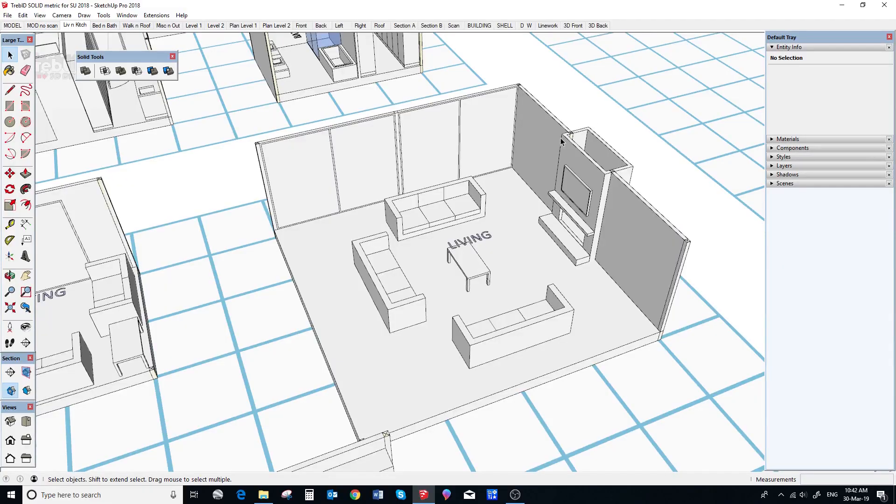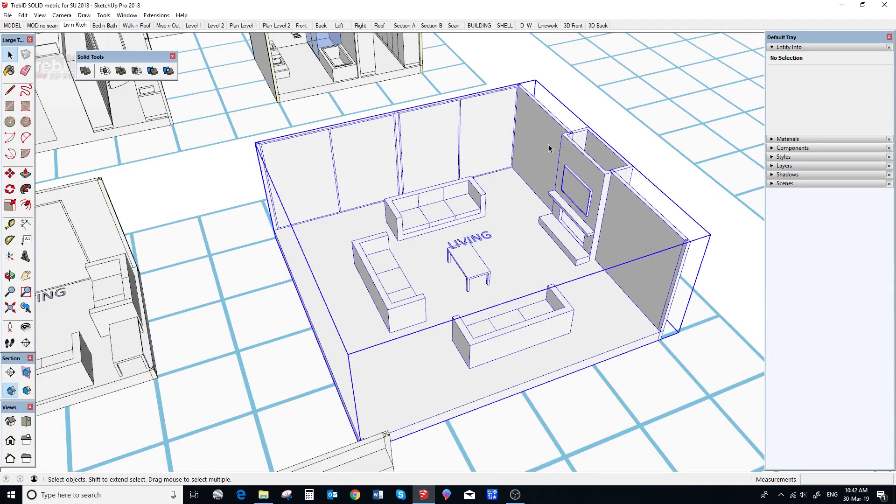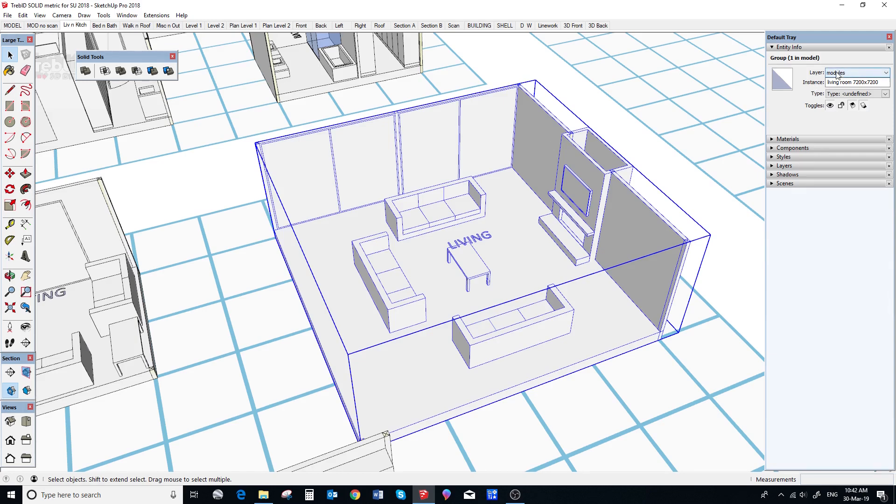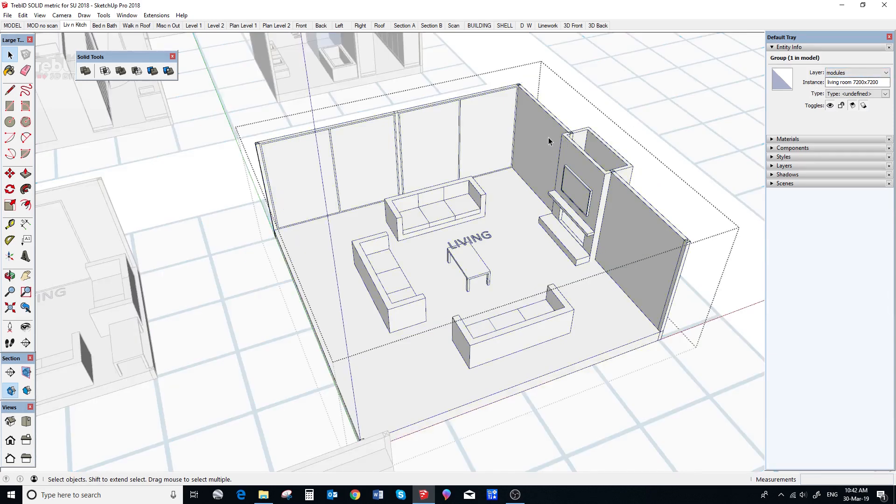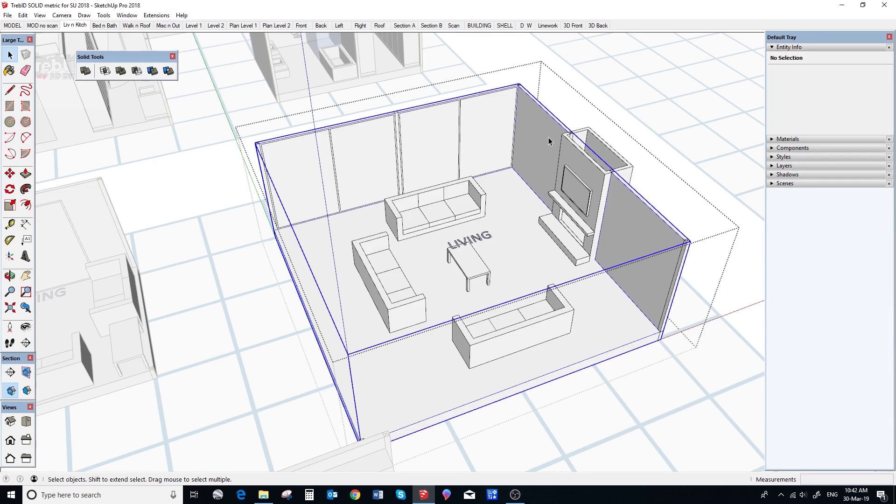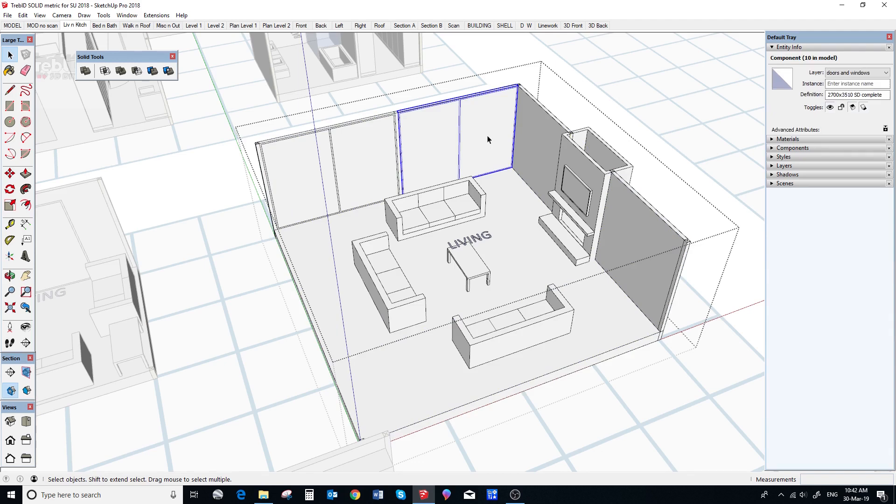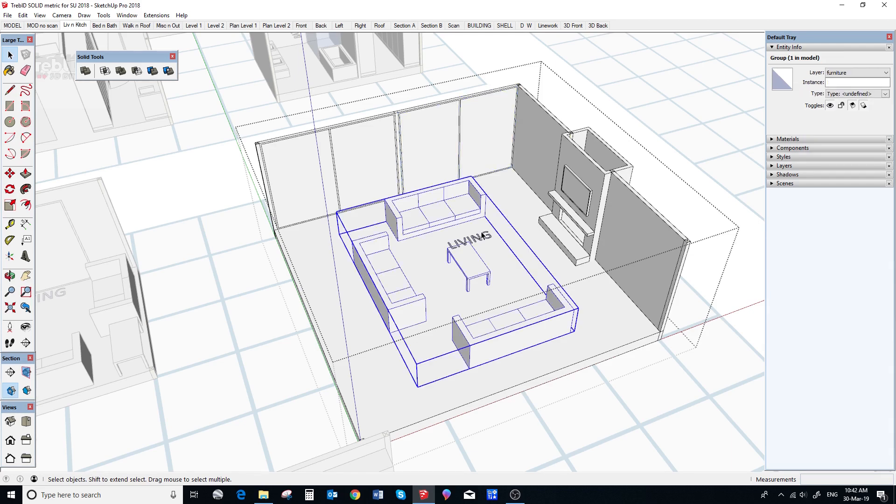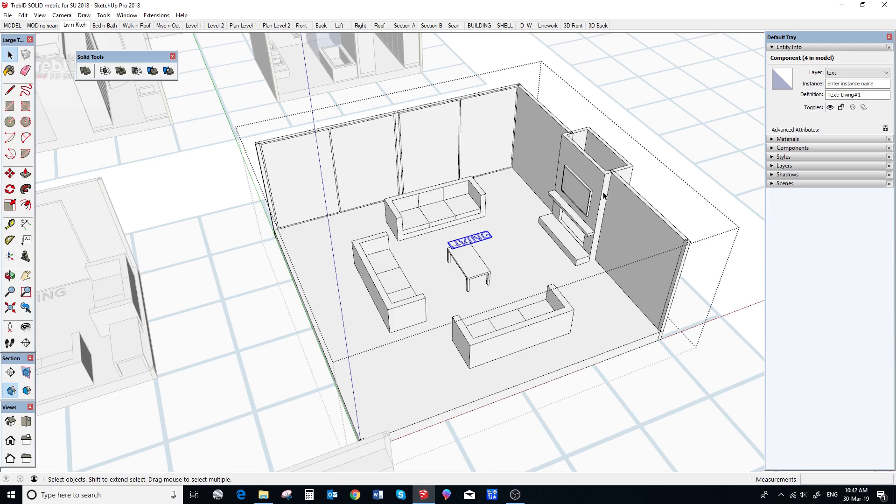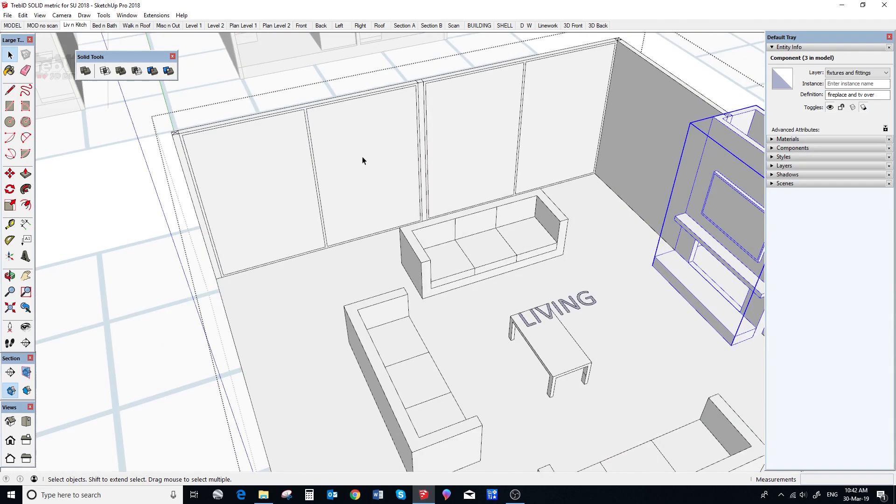This is a typical new Treble D module. It is actually much simpler. If we open up a model, we can see it has shells. Shells are walls and floors and all Treble D shells are solid groups. Doors and windows are no longer nested inside the walls. They are simply inside the module along with everything else such as furniture, fittings and fixtures and text.